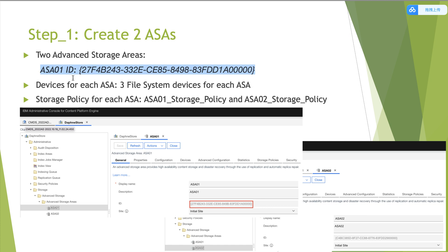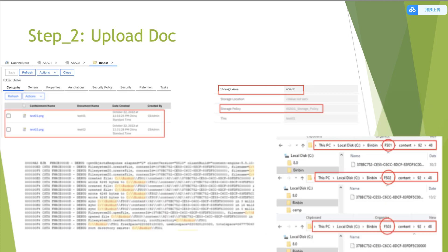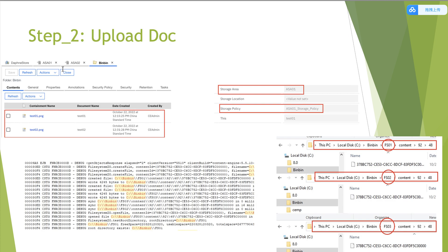It is recorded here. Then we need to upload test document. Here we can see that we uploaded two test documents. The first one is test 01. And the storage area is ASA01. Storage policy is ASA01 underscore storage underscore policy.